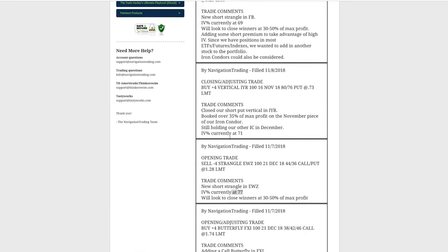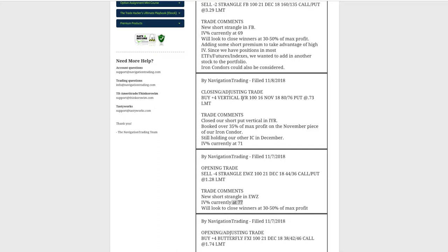Next trade was a closing adjusting trade in IYR — that's the one I mentioned. We had that short put vertical in November and price made a nice move up. We were able to get out of that and booked over 35% of max profit on that November iron condor. We're still holding the December iron condor that I already mentioned.